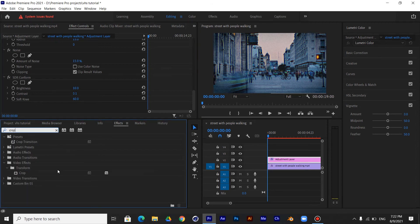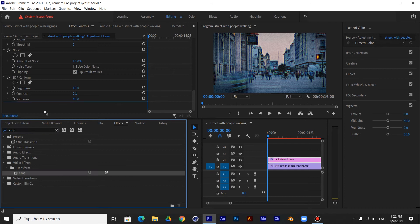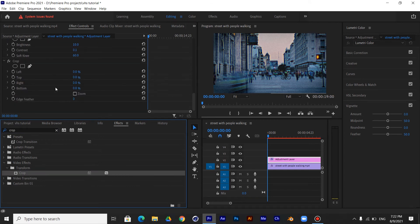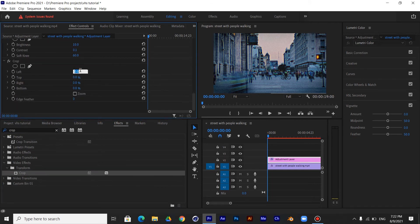Now add the Crop effect to make the 4 to 3 video size like old cameras. Make the left and the right 12.